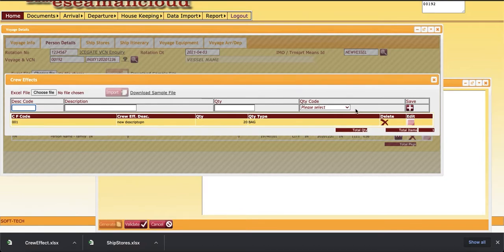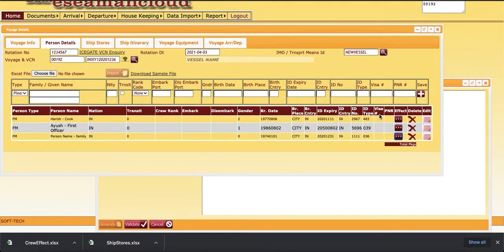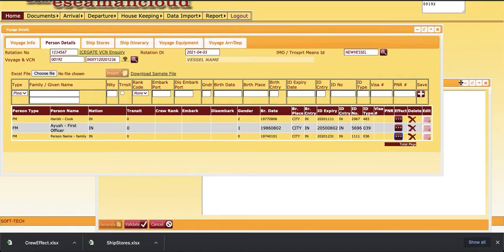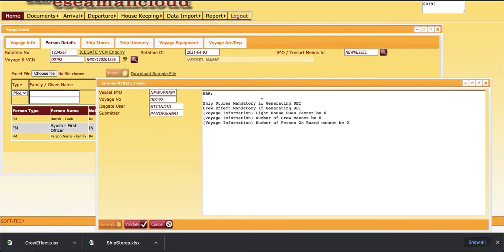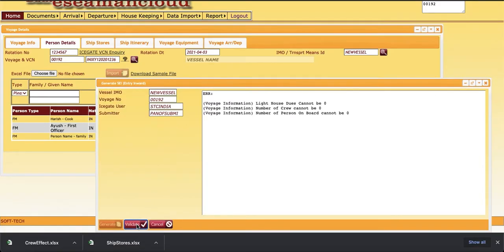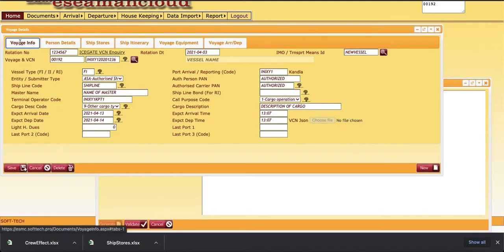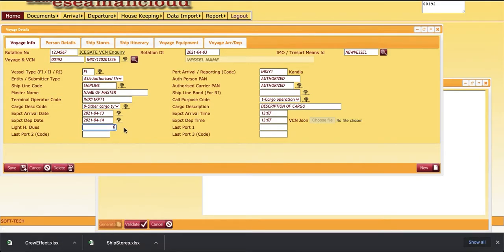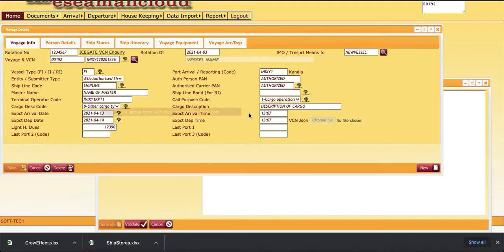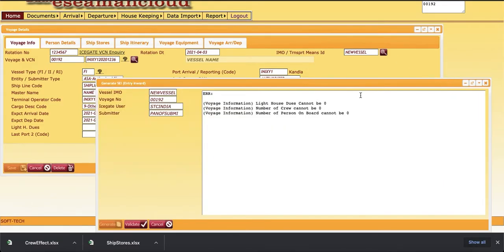That's it. Now we have entered the ship stores and personal effects. We'll again validate the data. Two errors are gone. Now lighthouse dues, this is mandatory for filing this thing. Currently we have lighthouse dues is zero. We'll enter some amount. Then next required is number of crews cannot be zero and number of persons on board cannot be zero.